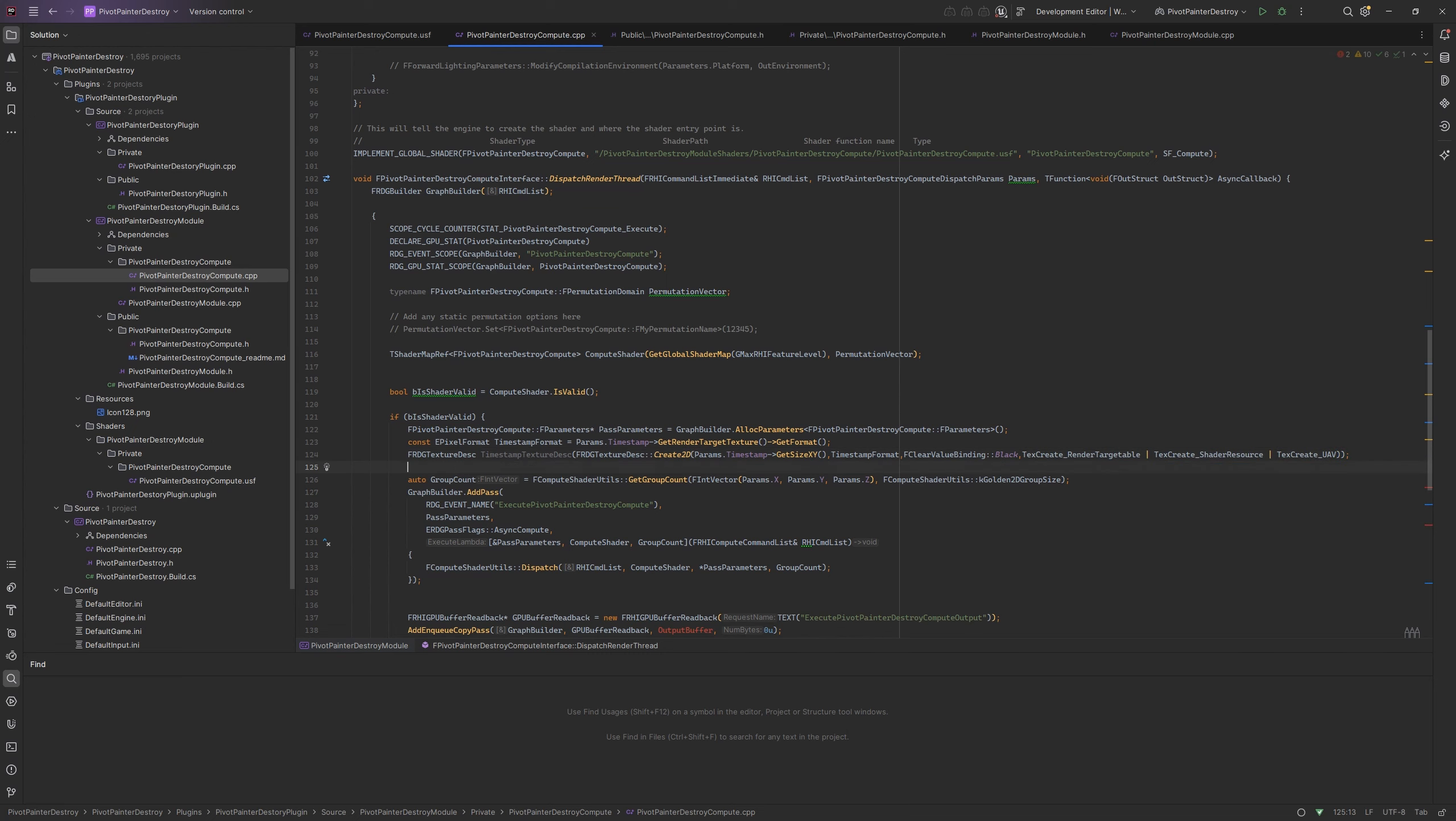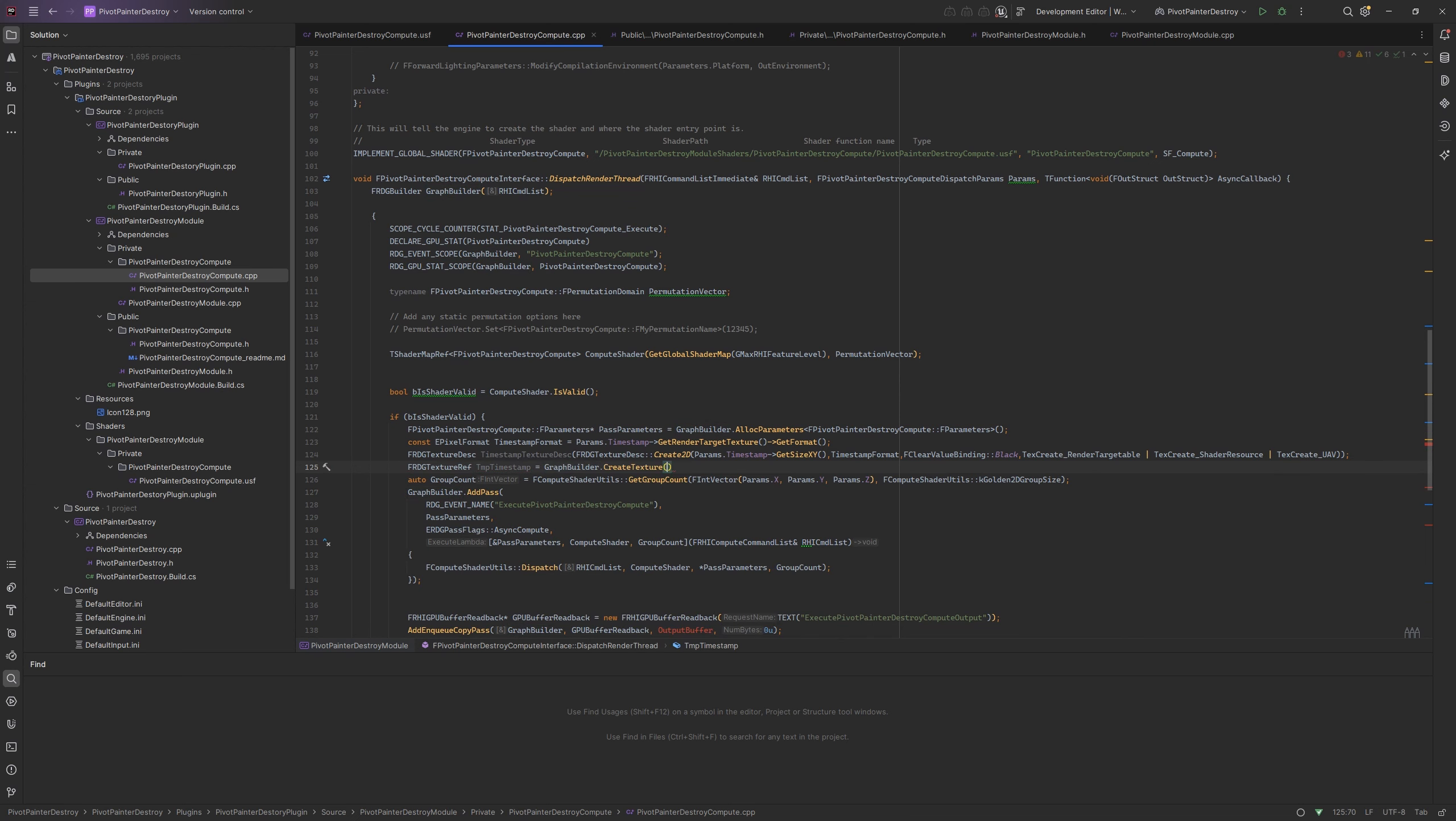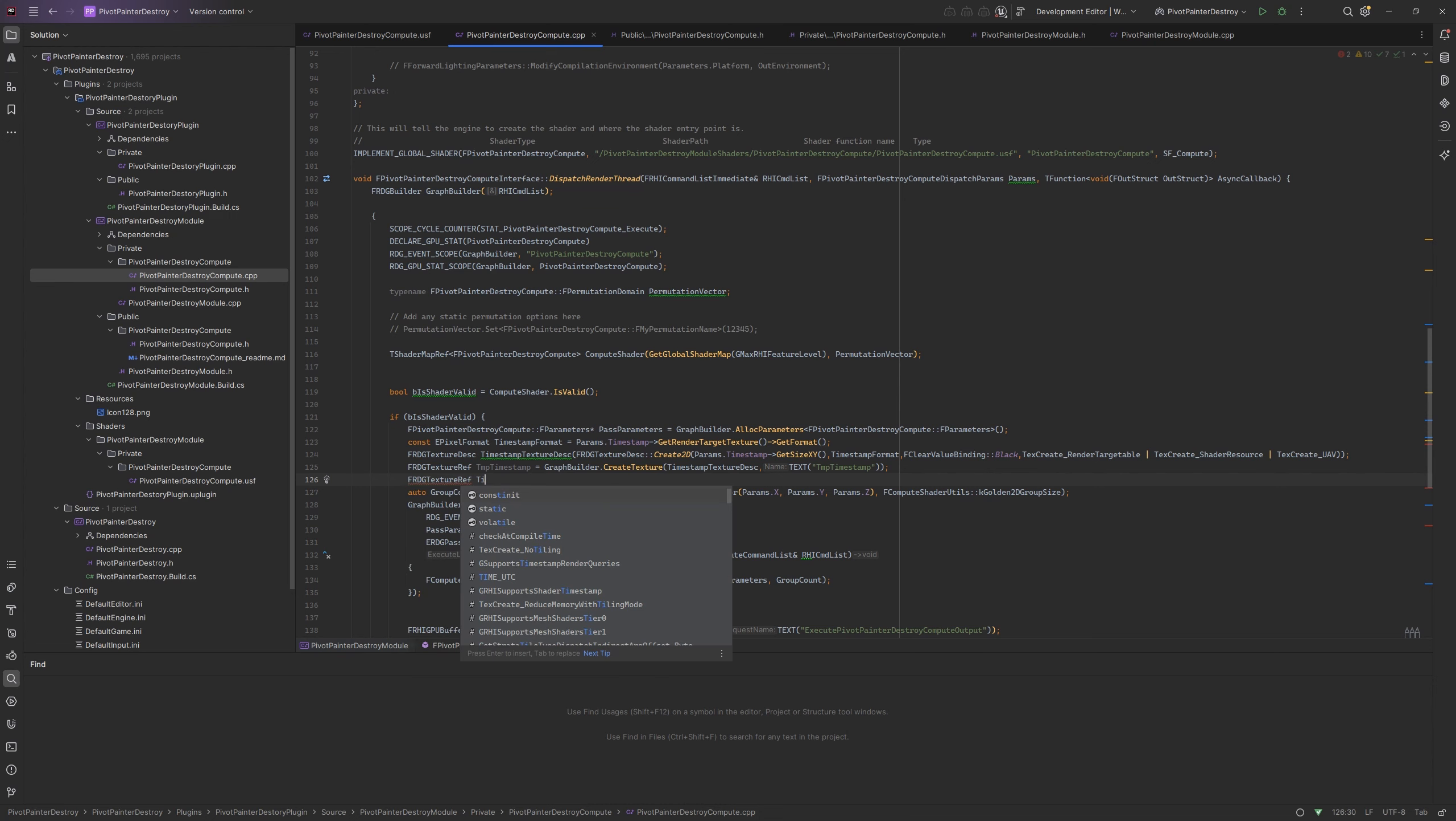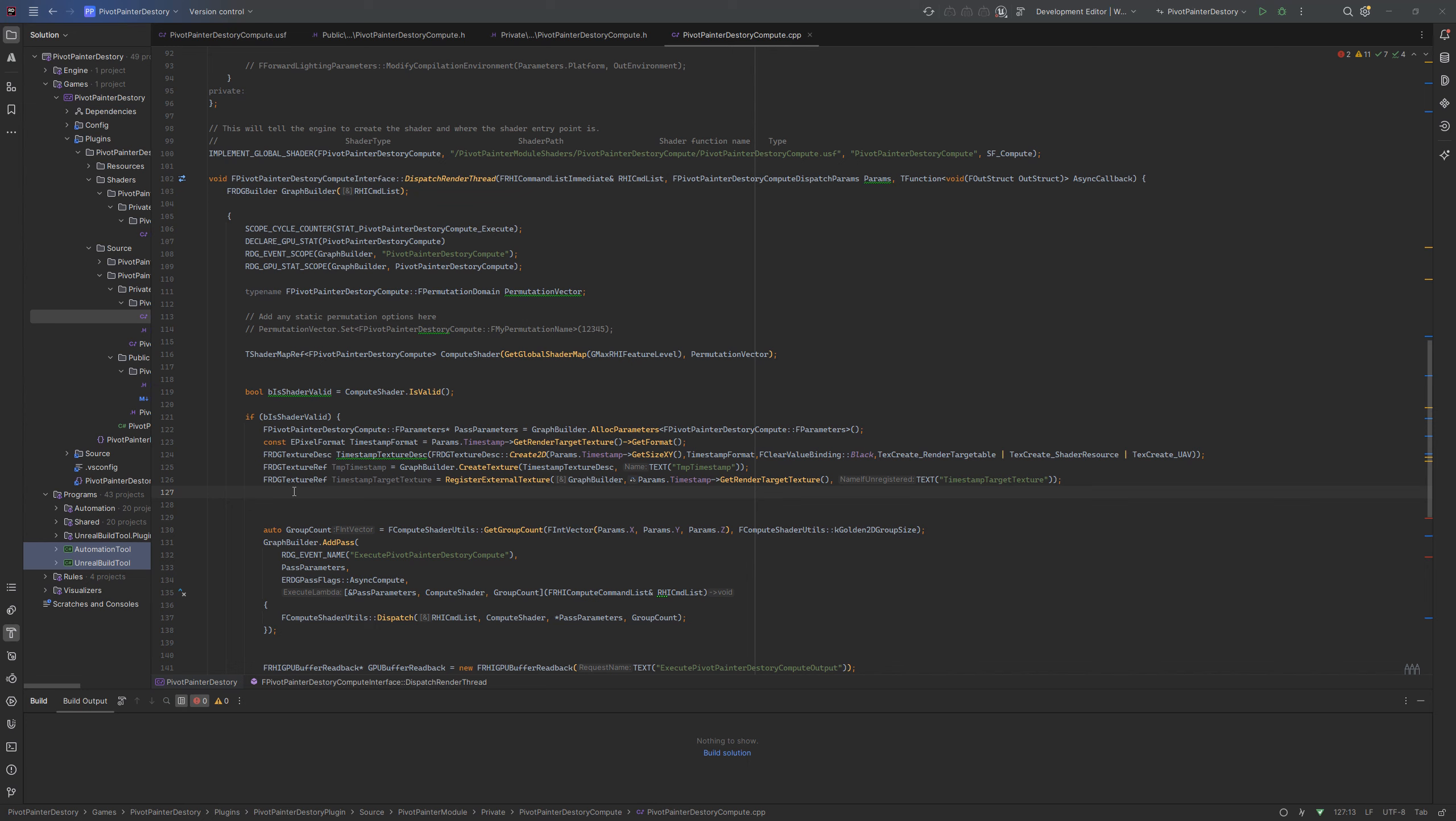We are also going to need the timestamp temp texture that we are going to copy from to target texture later. The reference to the target texture is needed as well. Now let's pass the compute shader parameters.